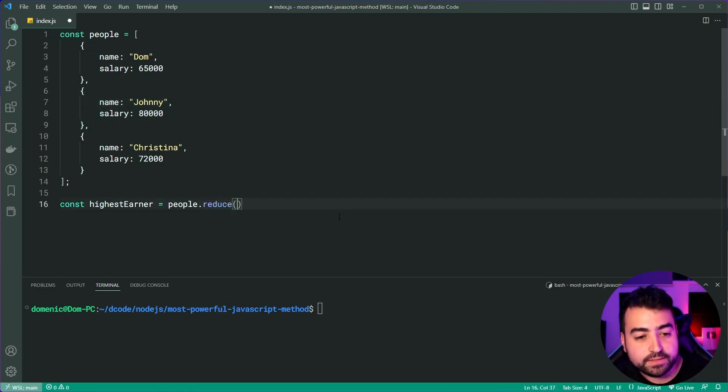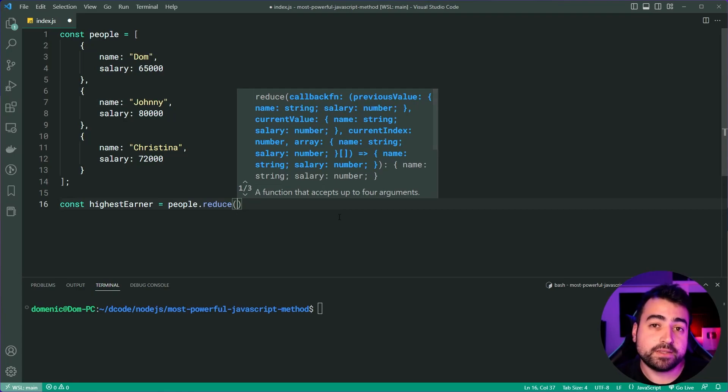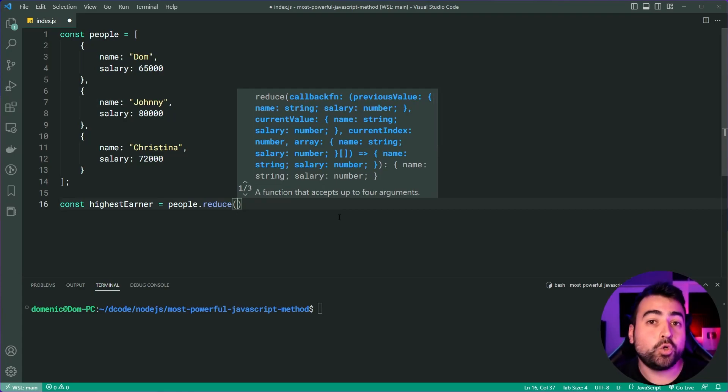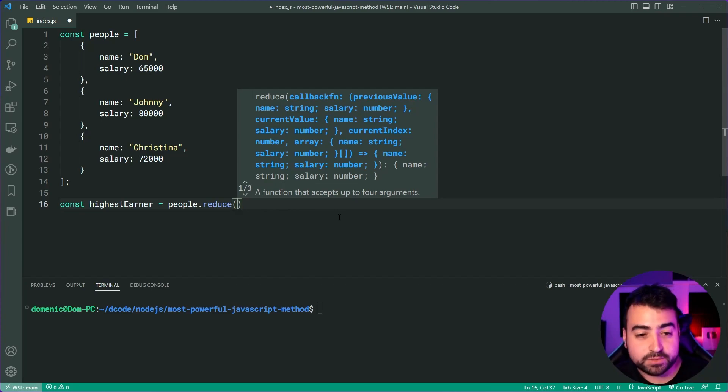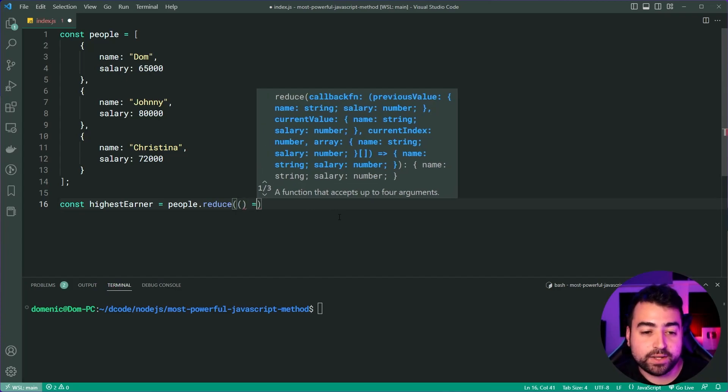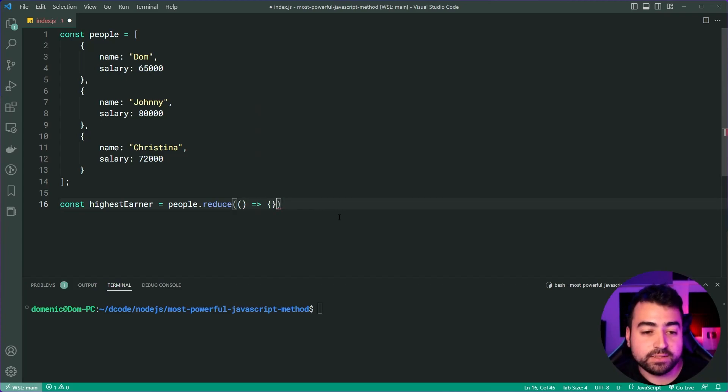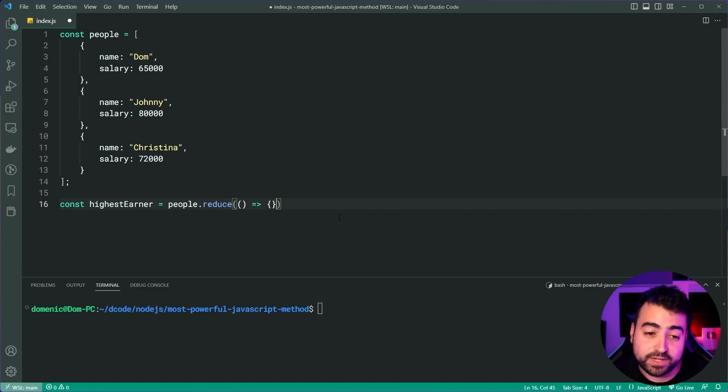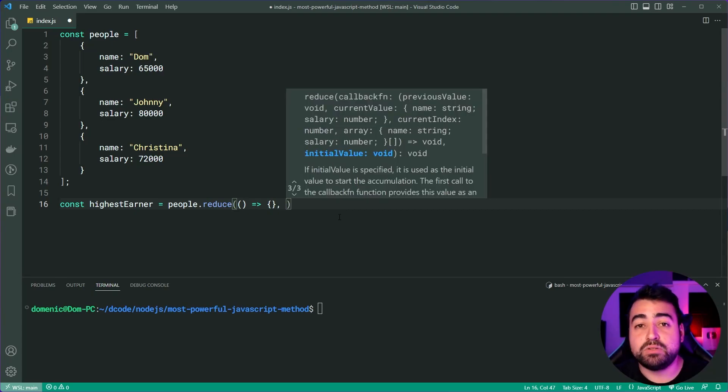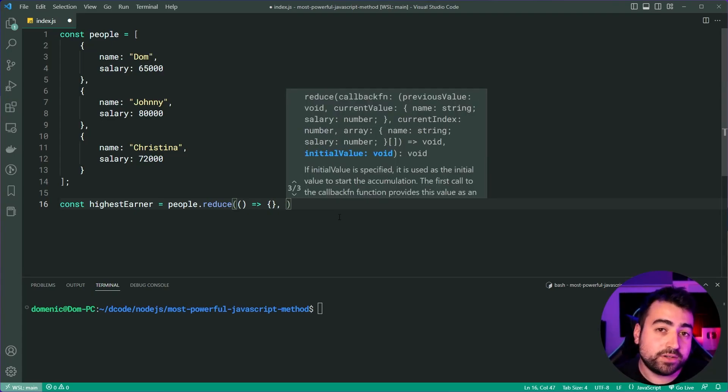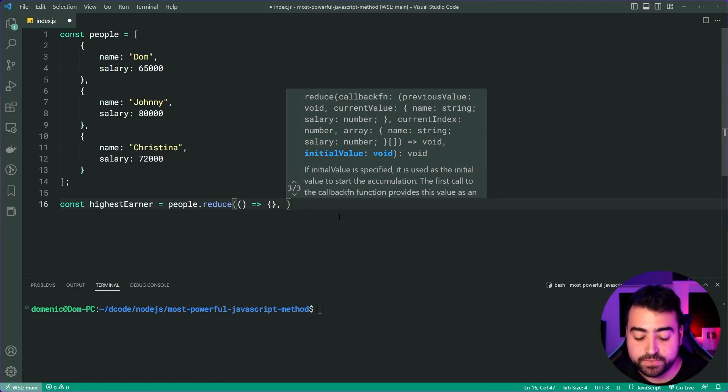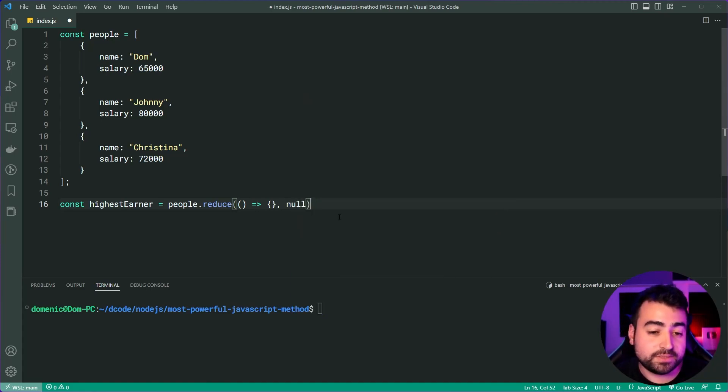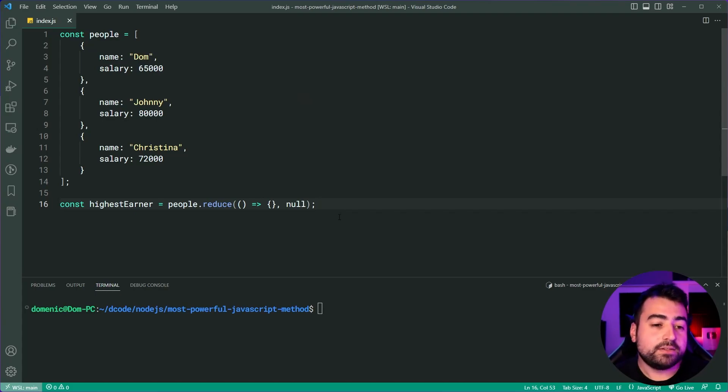Now, inside the reduce method, it's going to take in two arguments. It's going to take in a callback function. Let's provide an arrow function for that one, just like this. And I'm going to be coming back to this very shortly and explain the function. But for now, I'll put a comma and provide the second argument. The second argument is what's known as the initial value. Let's provide null for this particular scenario.